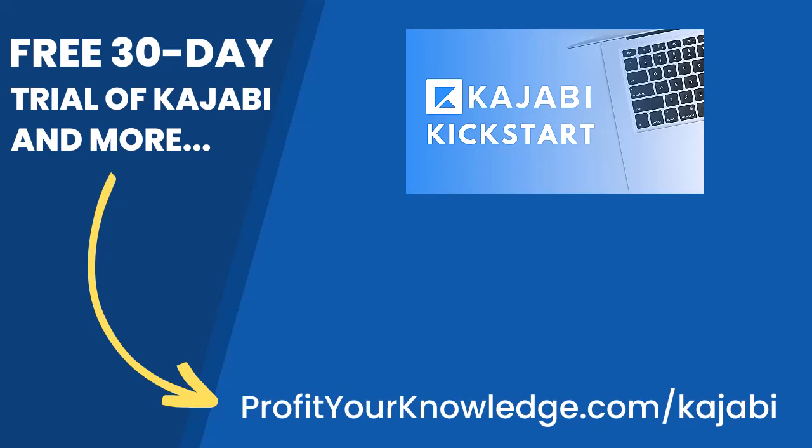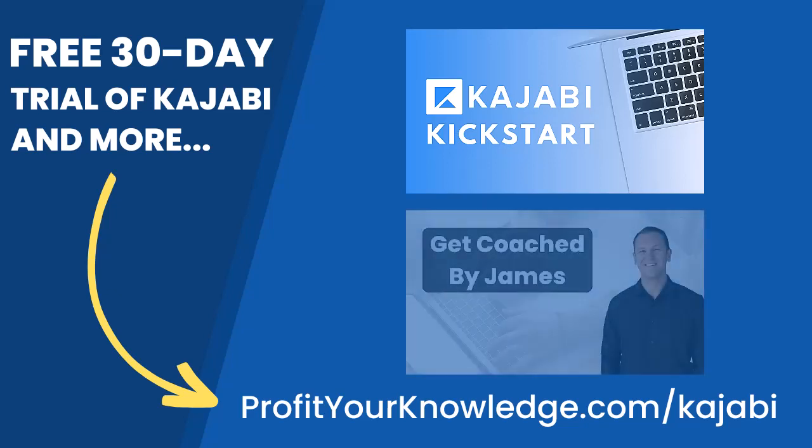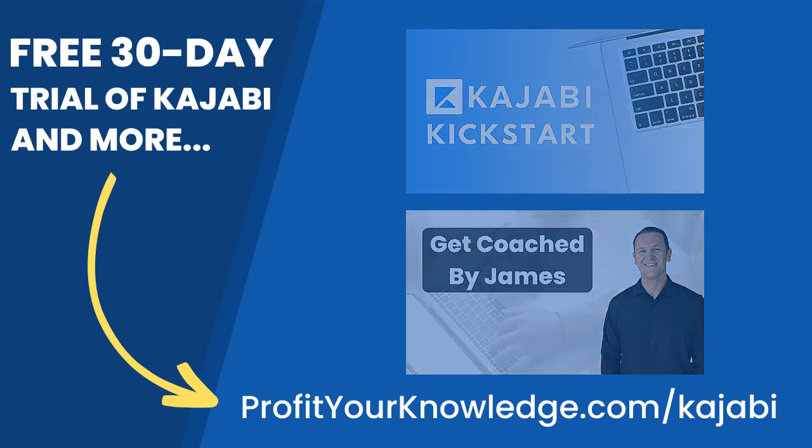On top of that, when you're inside of Kajabi Kickstart, you will have access to a free 45-minute coaching session with me, where you and I both get to deep dive into your Kajabi account, and I will be there to answer any questions you have about Kajabi, marketing, or even making your first sale with the platform.